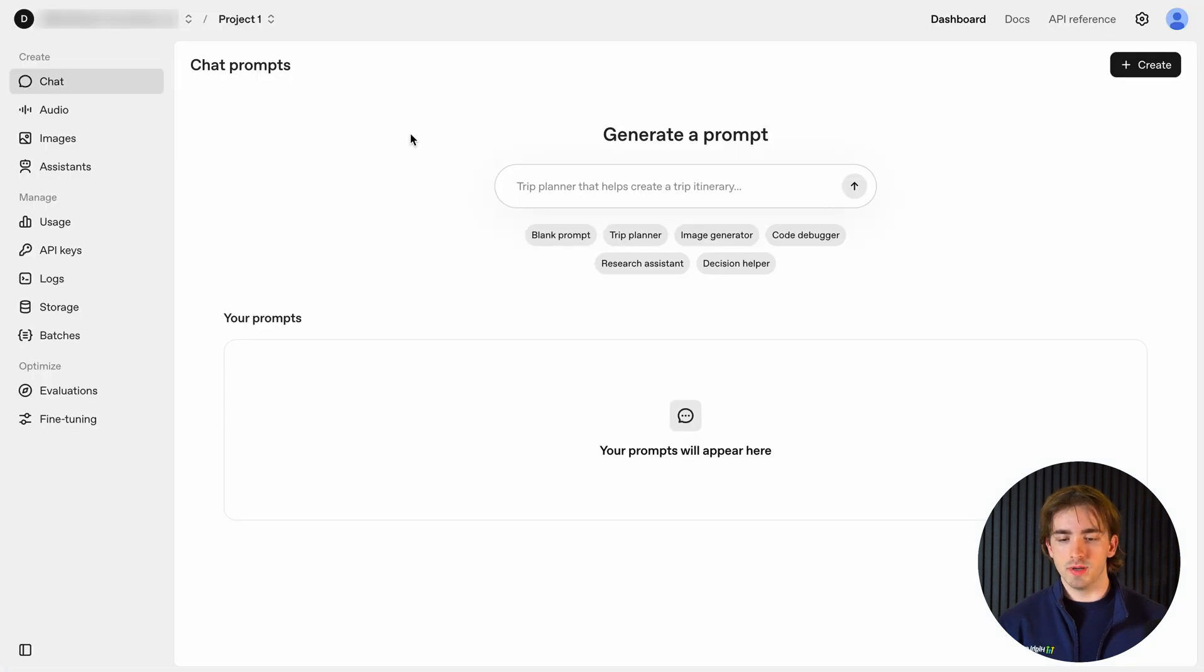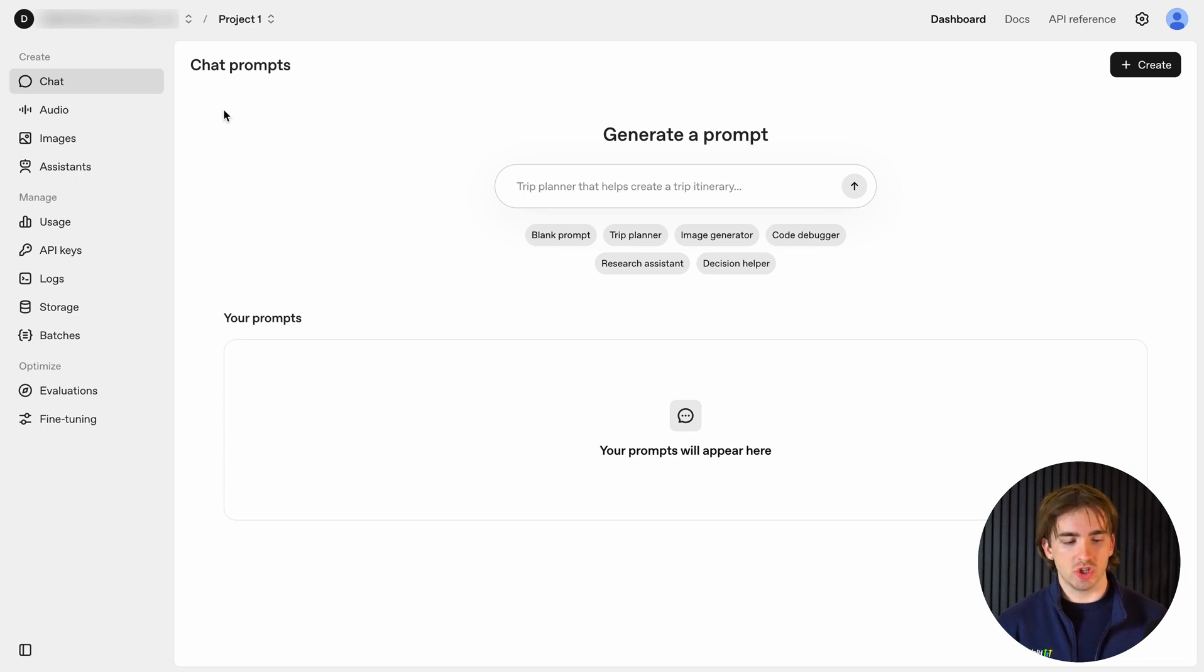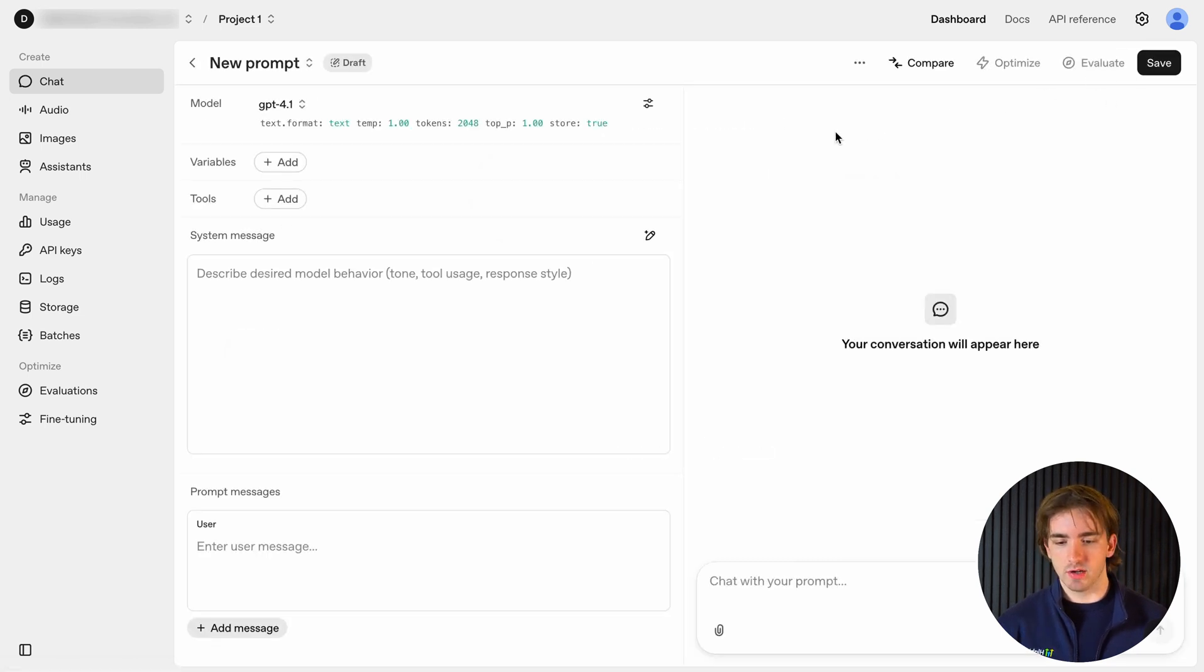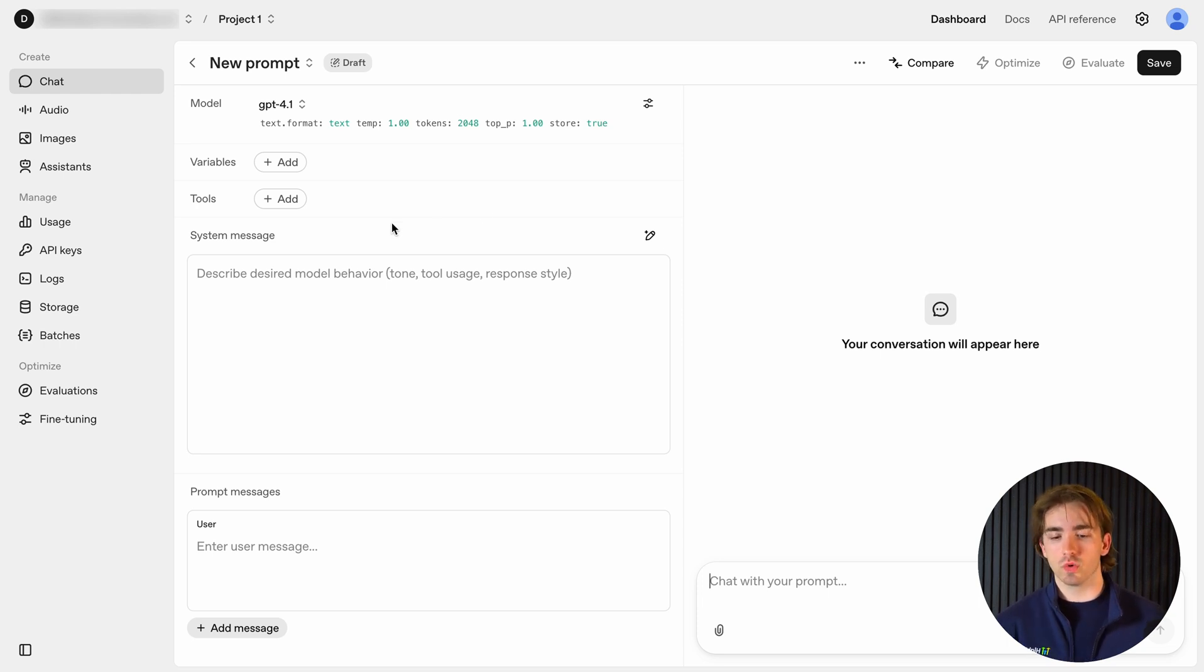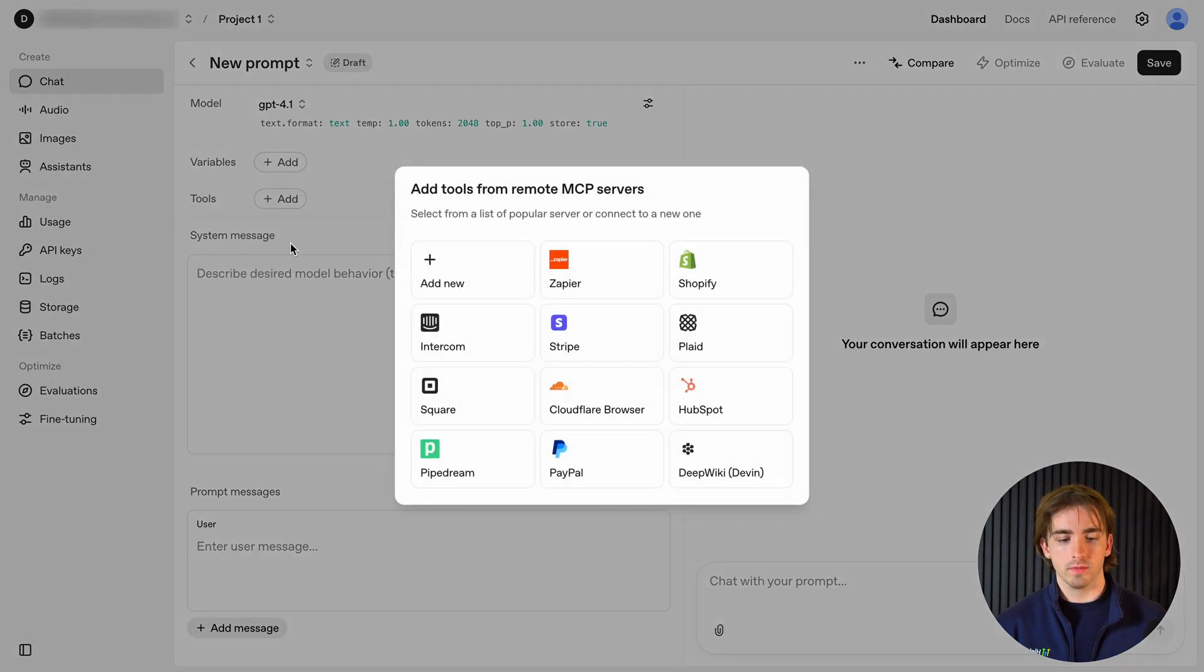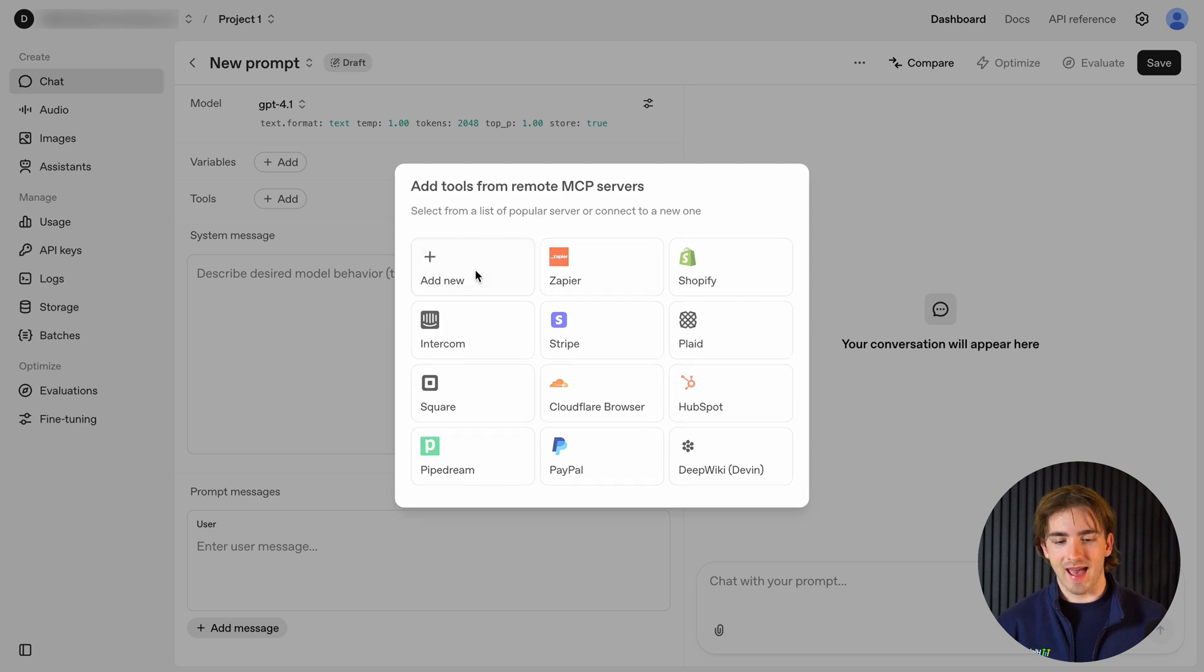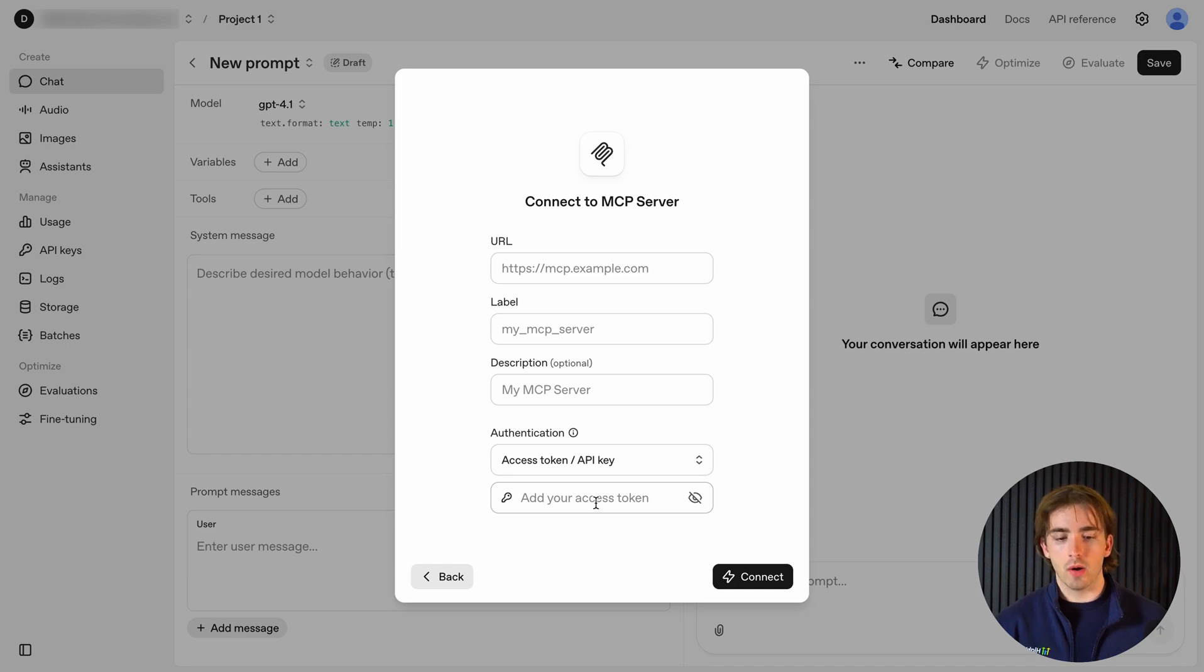Now the first thing we're going to need to do is hop over to our AI agent. Now we're in platform.openai.com. All we're going to do is click chat and then we're going to click create here. Now this is going to be a little bit different depending on the platform that you're using, so bear with me. But typically you'll find somewhere under integrations or tools the ability to click add and then you can add an MCP server. We can do this by clicking add new. And then we're going to add in a URL, a label, and an authentication key.